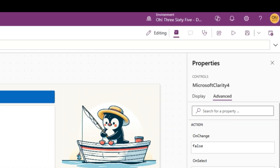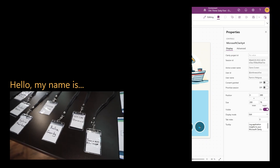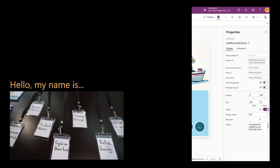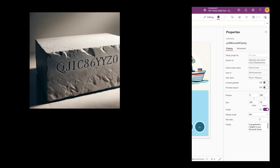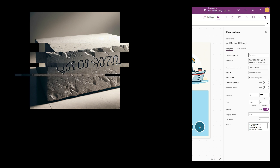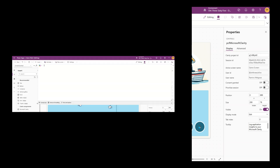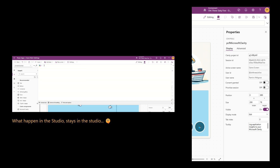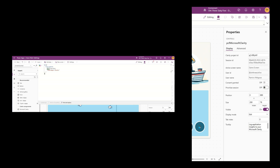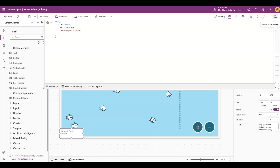Now let's go into its properties to finish setting it up. First things first, let's give our component a proper name. Next, go grab that Clarity Project ID we copied earlier and use it as the value for the Clarity Project ID property. For the Consent Granted property, you can either set it to true, or if you don't like the idea of recording your Power Apps Studio sessions, you can instead set it to a formula that is true only if the current session is not in the studio. That's all we need to begin capturing sessions to our Clarity Project, so now is the time to save and publish our app.